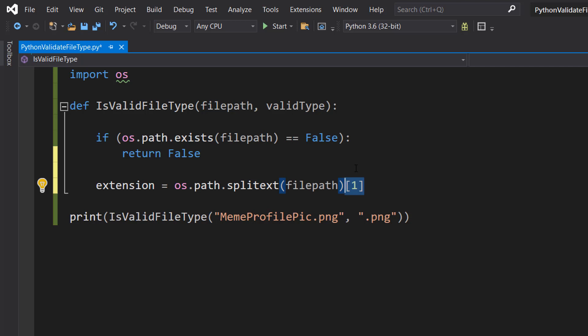Well, basically the splitext function will split the path name, which is our file path, into a pair: we have a root and an extension.